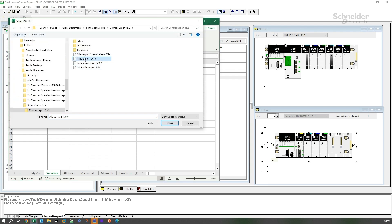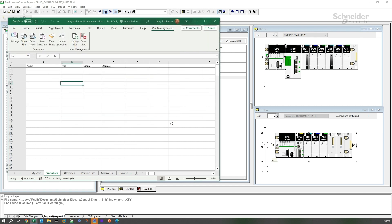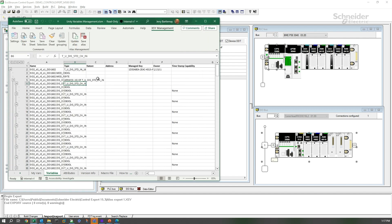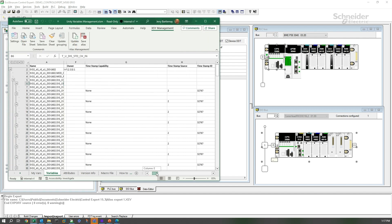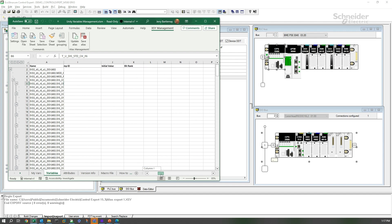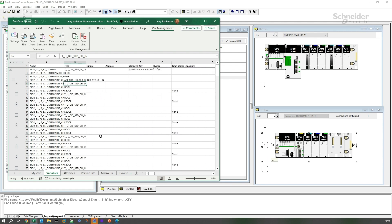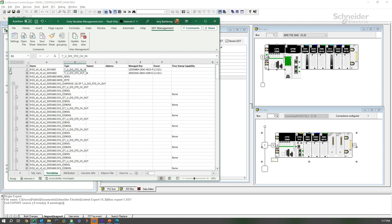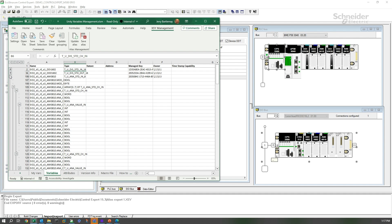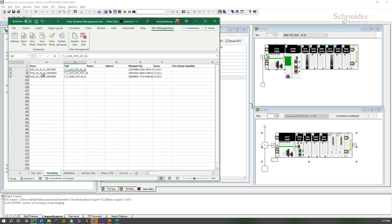Let's go open that alias export1.xsy. We'll see that this contains all of the, or many of the attributes as columns for each variable. It's grouped on the left, and we can see that we can expand or contract these groups to help to filter what we're looking at on the screen.